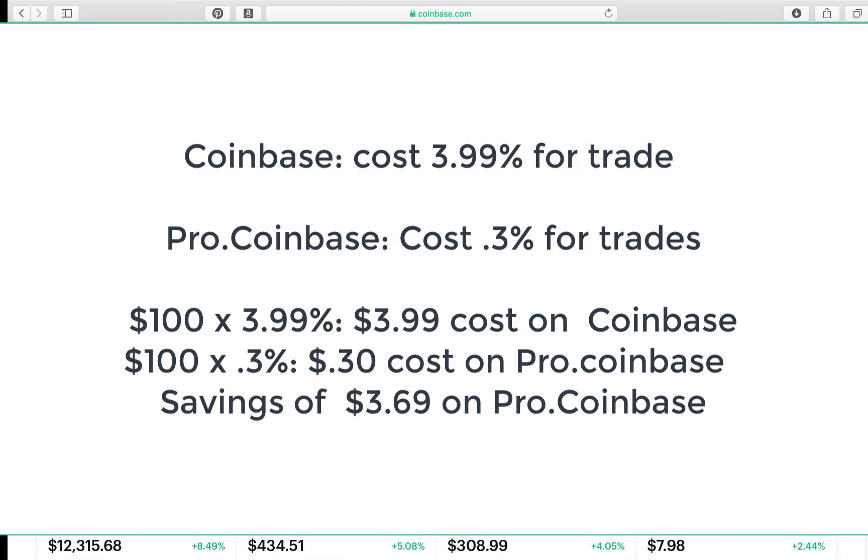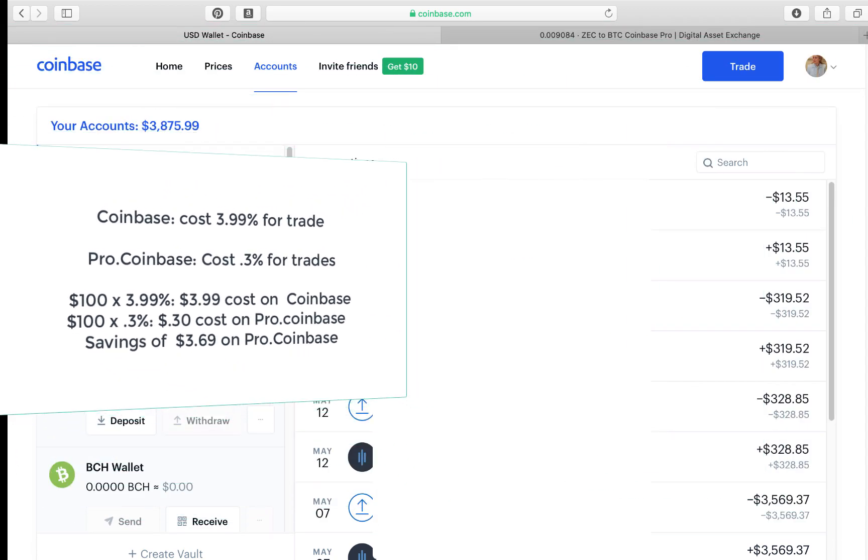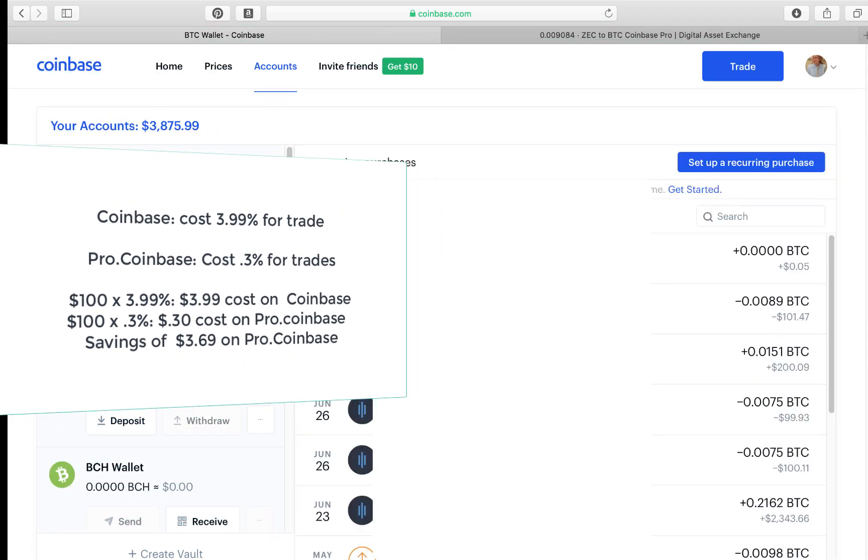Coinbase is costing 3.9% for most trades. Pro Coinbase charges 0.3%. That's a savings of $3.69 if you go to Pro Coinbase. So I want everybody to know how to jump onto Pro Coinbase.